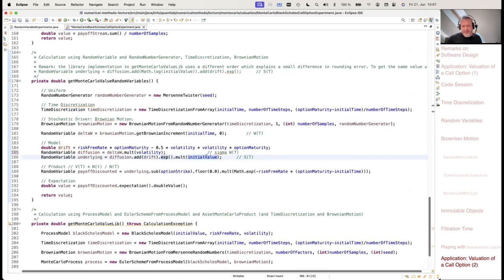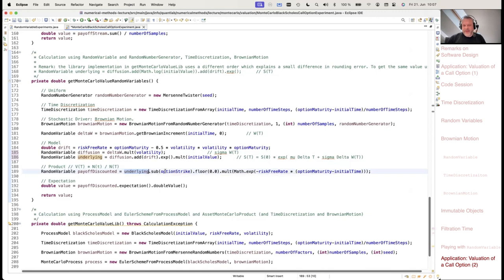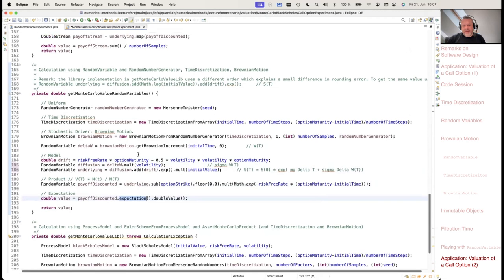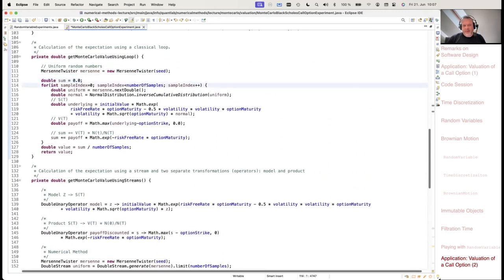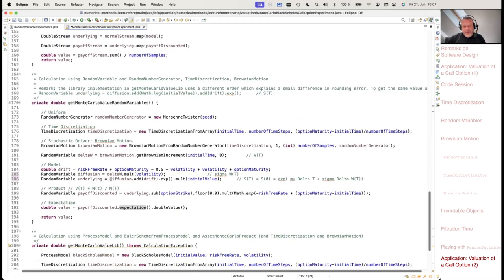From the Brownian increment, I generate the SDE. The drift is (r - ½σ²)T, the diffusion is σ times the Brownian increment. S is S0 times the exponential of drift plus sigma times delta W. Then I calculate the payoff: take S, subtract the strike K, take the floor at zero, multiply with e^(-rT). From that random variable, take the expectation. You see: the loop over all sample paths is gone. All operations are done on the random variables. We can inject different ways of doing this by changing the random variable factory used inside the Brownian motion.